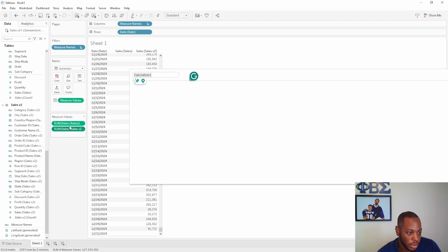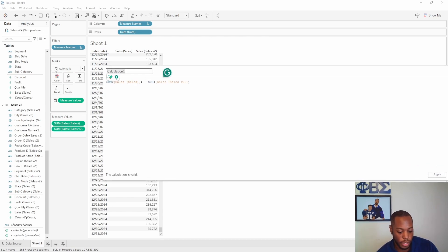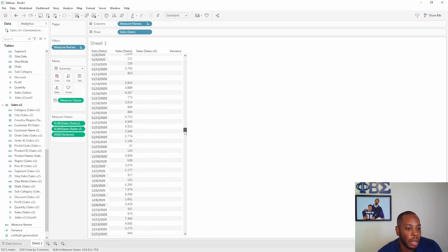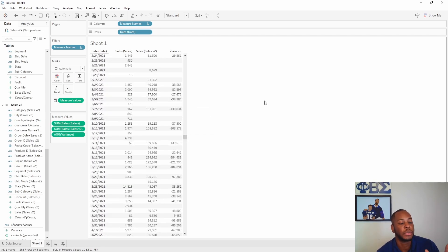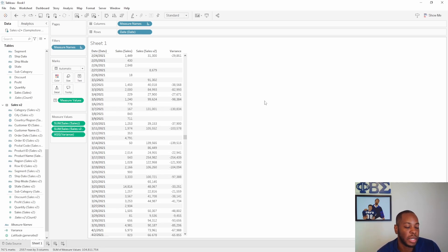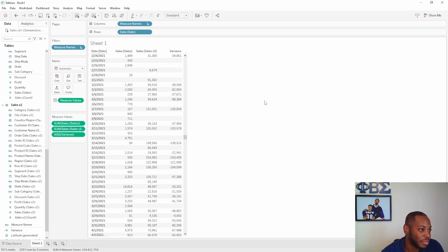Now we can create a quick calculation — Sum of Sales minus Sum of Sales V2 — call it 'Variance', hit Apply, and drag it onto the table. Now we're actually able to do an analysis between our two fact tables: two fact tables, one dimension table, and we can do a comparison between the two. Beforehand, you would have had to do a lot of work to get different fact tables to work together, and your data model might not have been optimized. But now, multi-fact analysis makes this much easier, faster, and more performant for delivering insights.